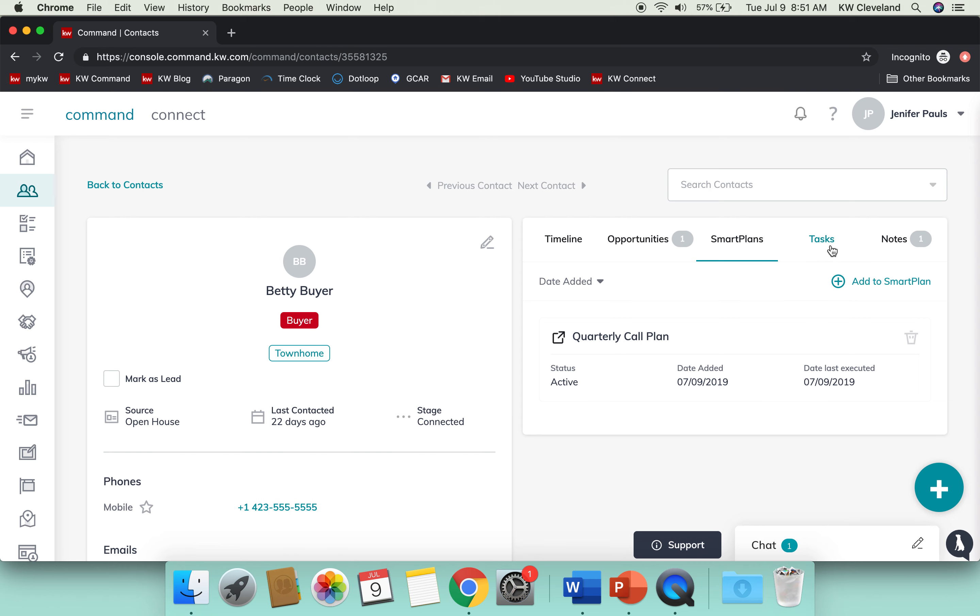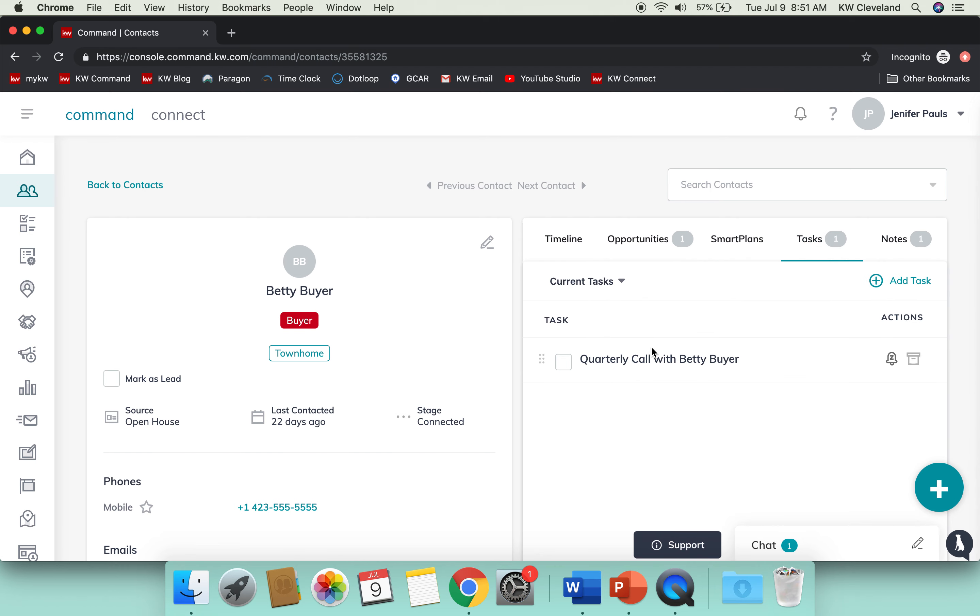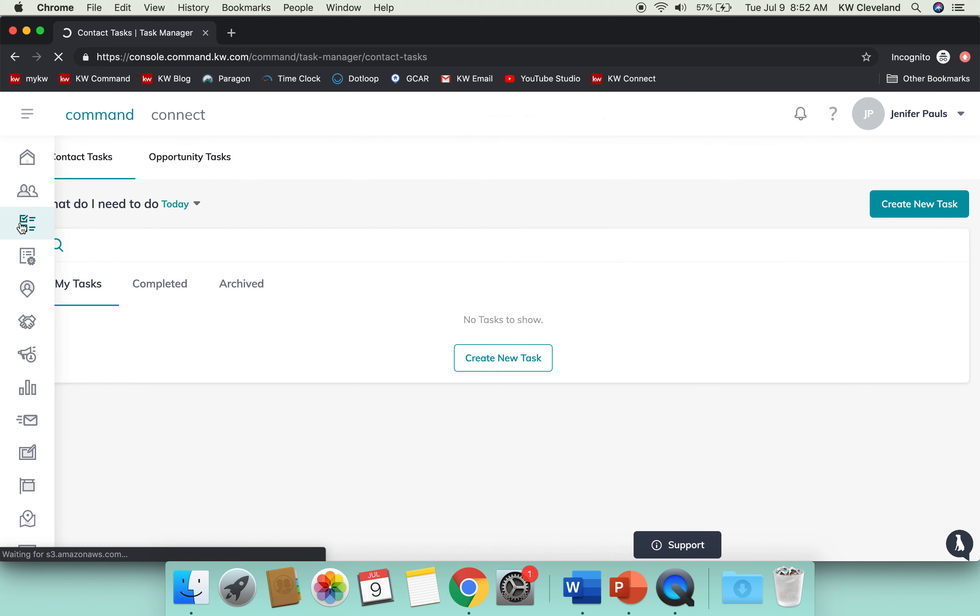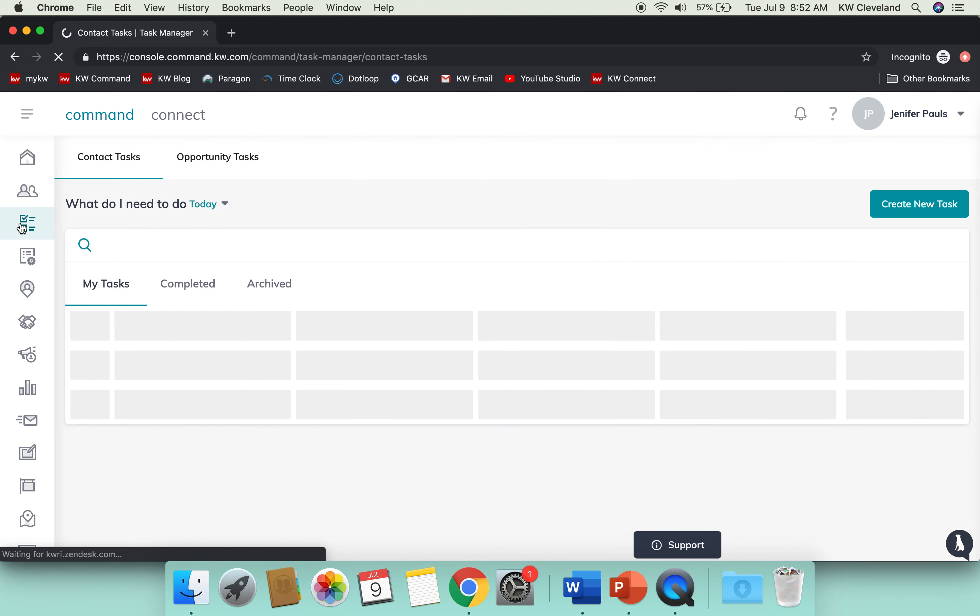If I go to the right on Tasks, I'll see I have a quarterly call reminder here with her. That should show up in my task manager, but let's double check.